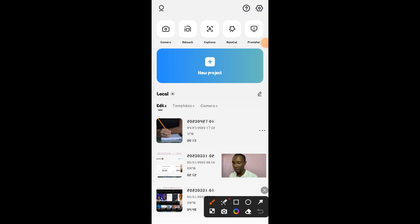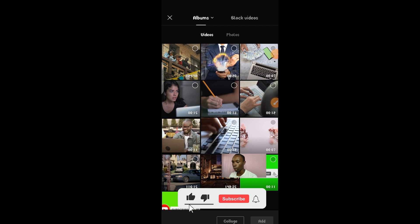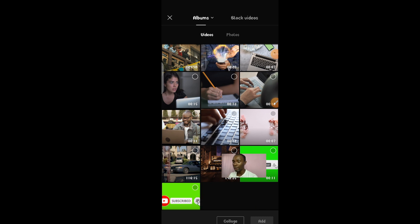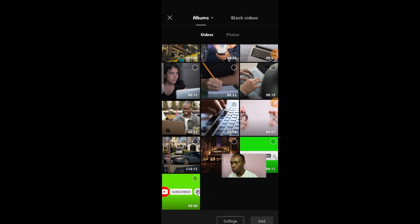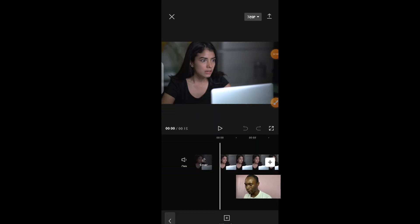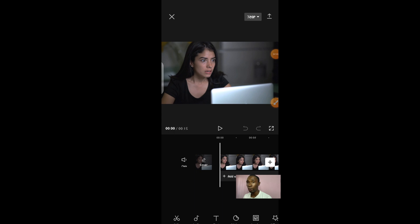Now let me show you how to edit your video once you've shot it. I always advise that you use your phone to capture yourself first, rather than capturing directly from CapCut. Just use your phone, do your normal recording, and once you have what you want, come to CapCut and edit it. So once you've captured your video, come to 'New Project,' click on it, and it will give you the option to choose which video you want to edit.